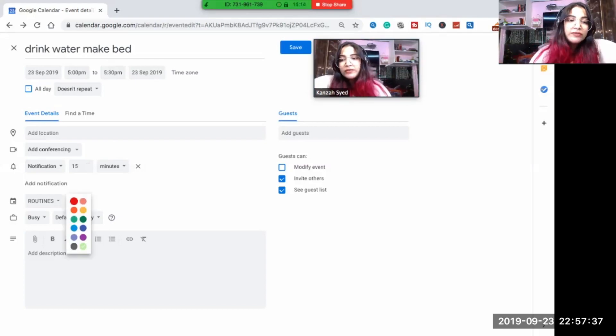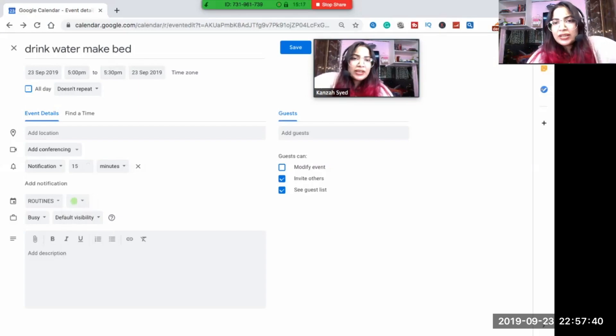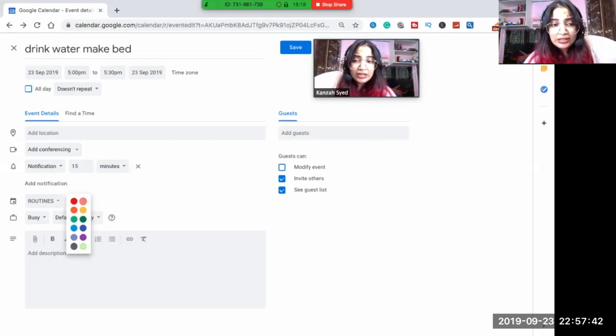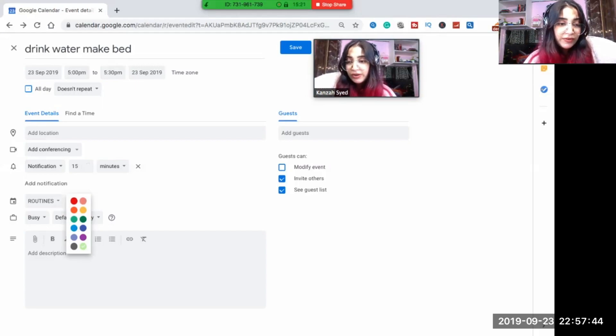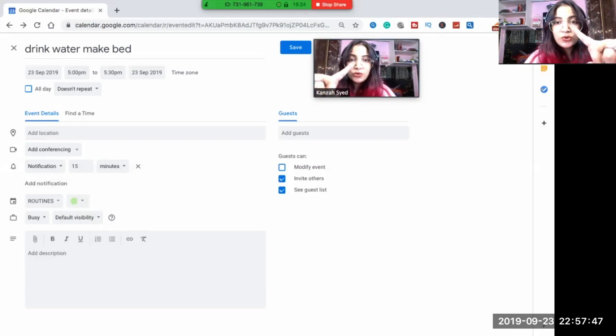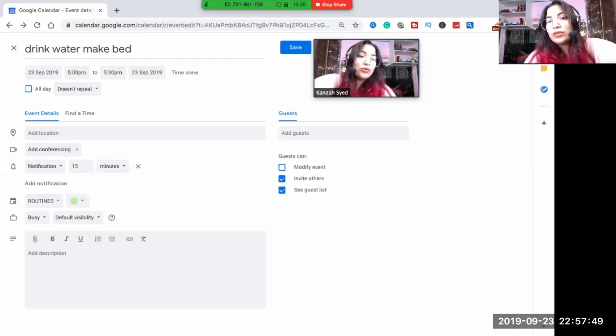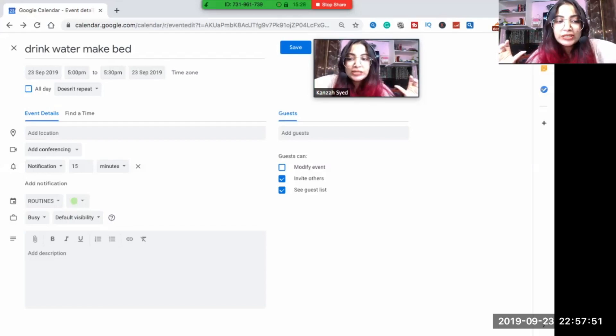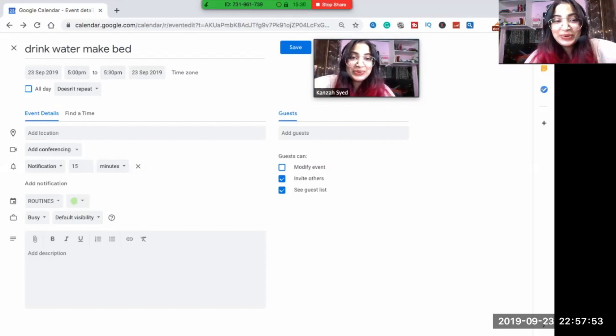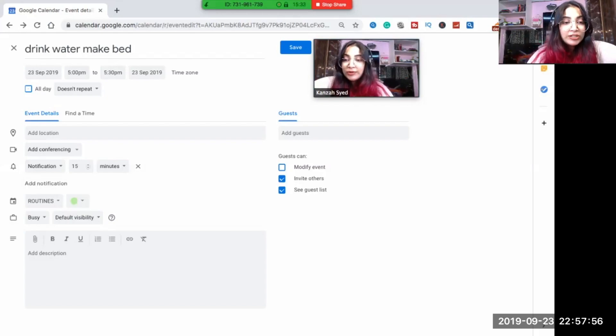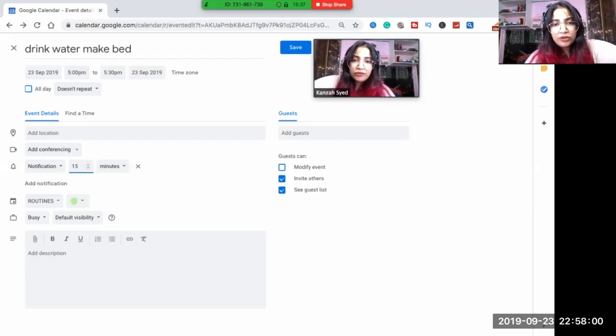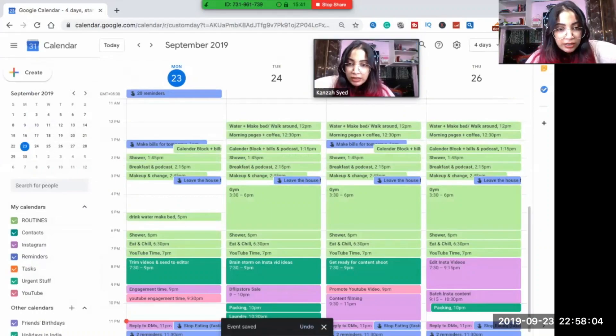Then you have, you can give all your unique colors to your thing. I have given a green color to my routine. You can change the colors as well. You can give it pink, you can give it whatever. This is a 15 minutes notification. You can make it 10 minutes, 14 minutes or whatever you want to do, then just save it.